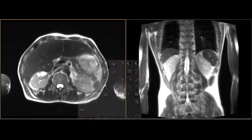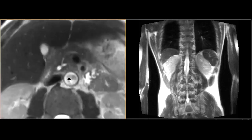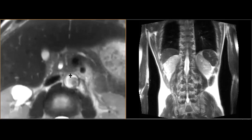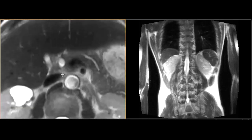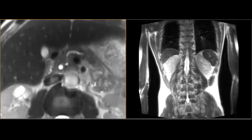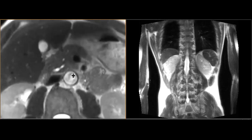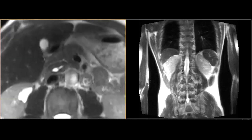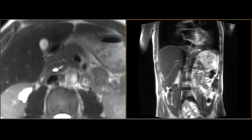Looking at the biliary tree, there's no apparent etiology for these findings. There are no filling defects to suggest choledocholithiasis, and I'm not seeing layering sludge. There is biliary ductal dilatation, but the etiology is uncertain. Let's look at the coronal images to see if that helps.